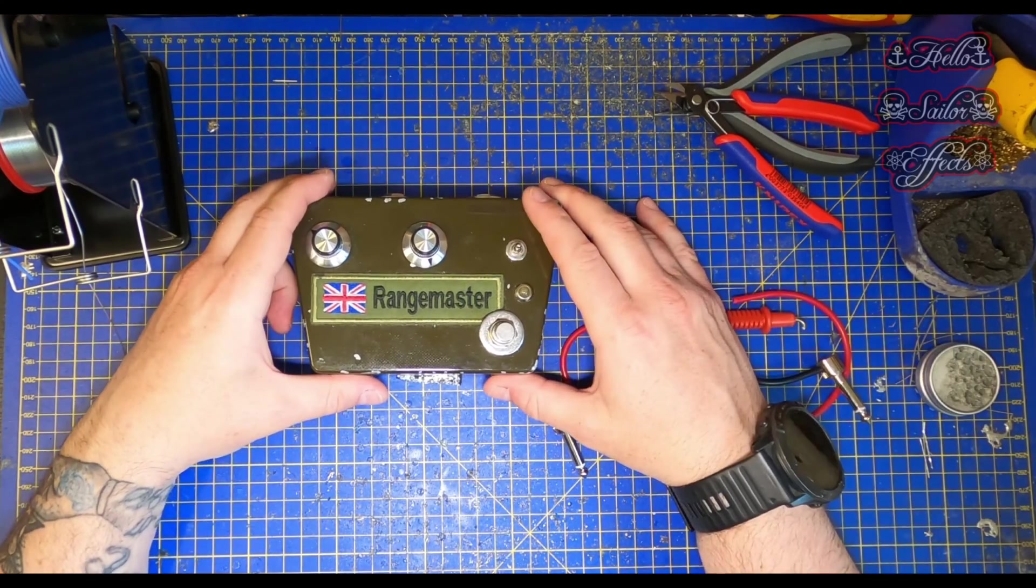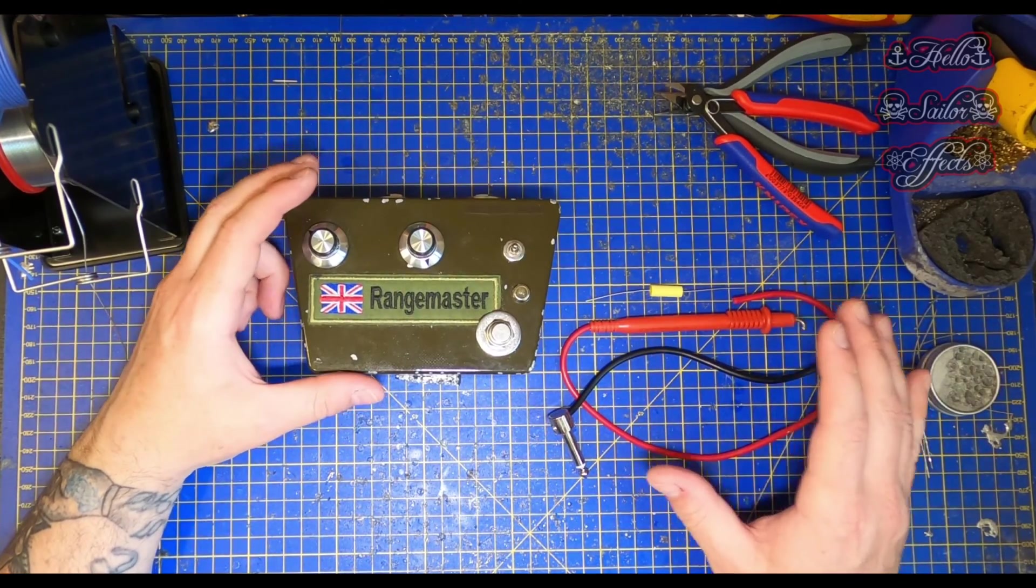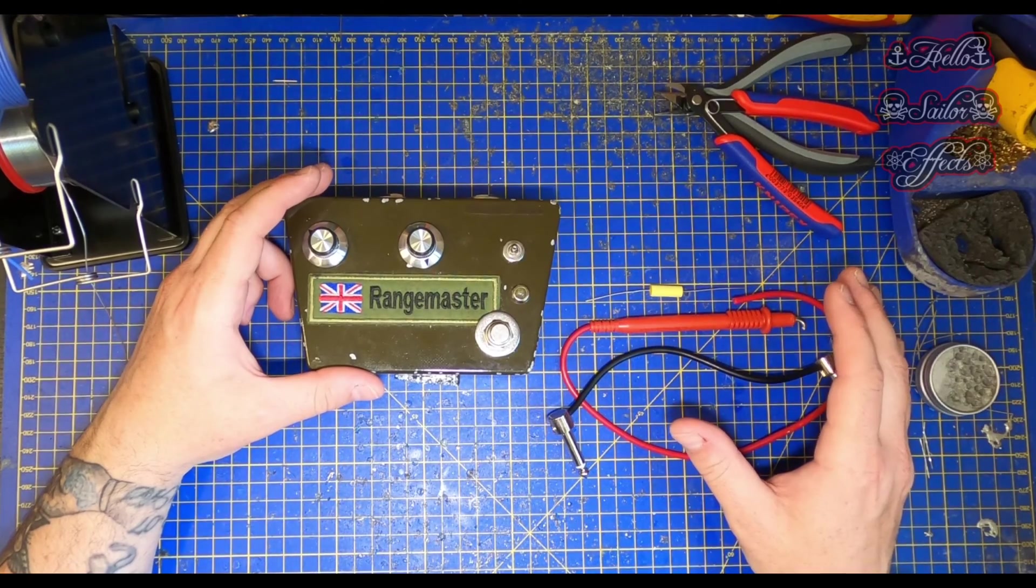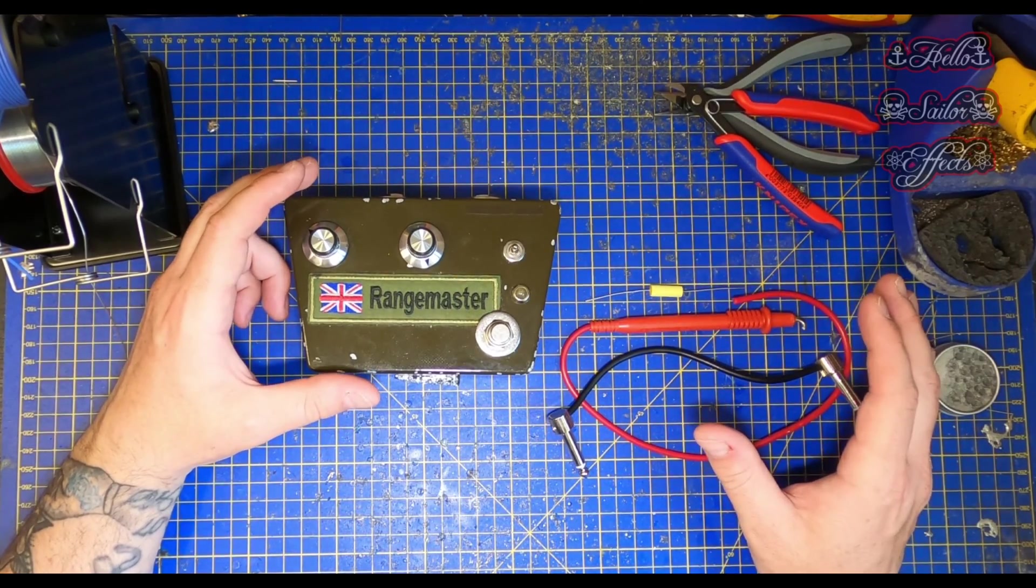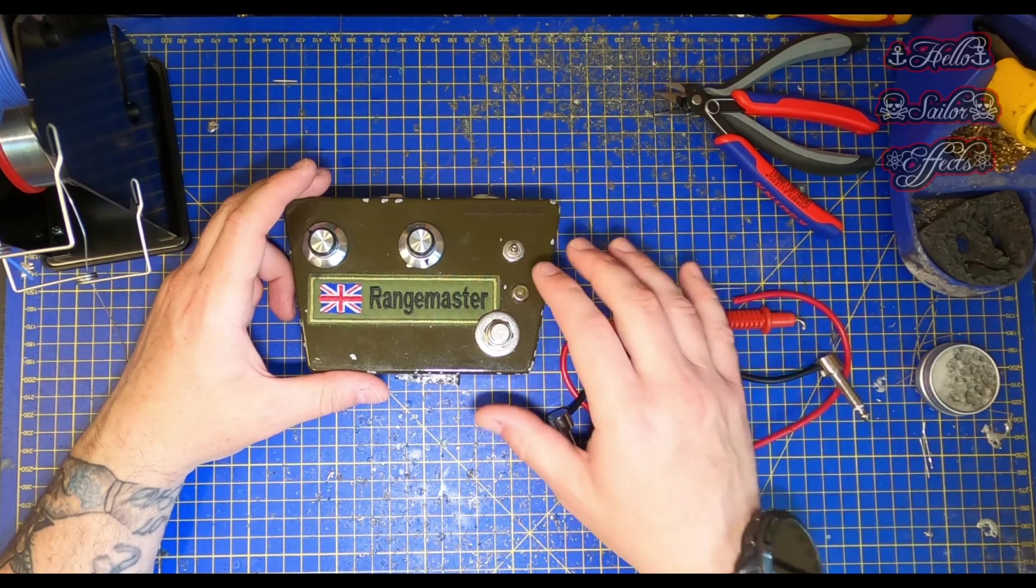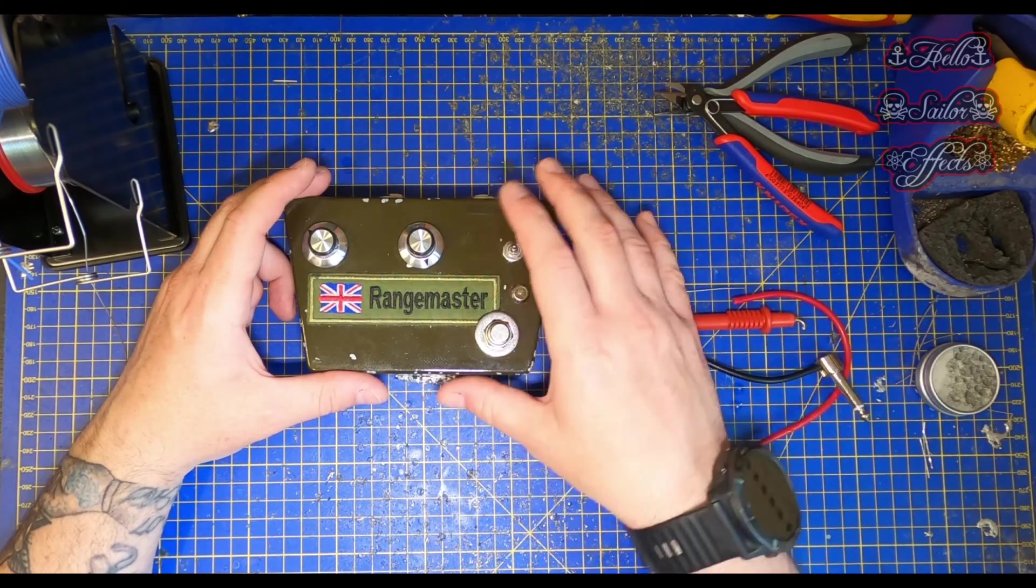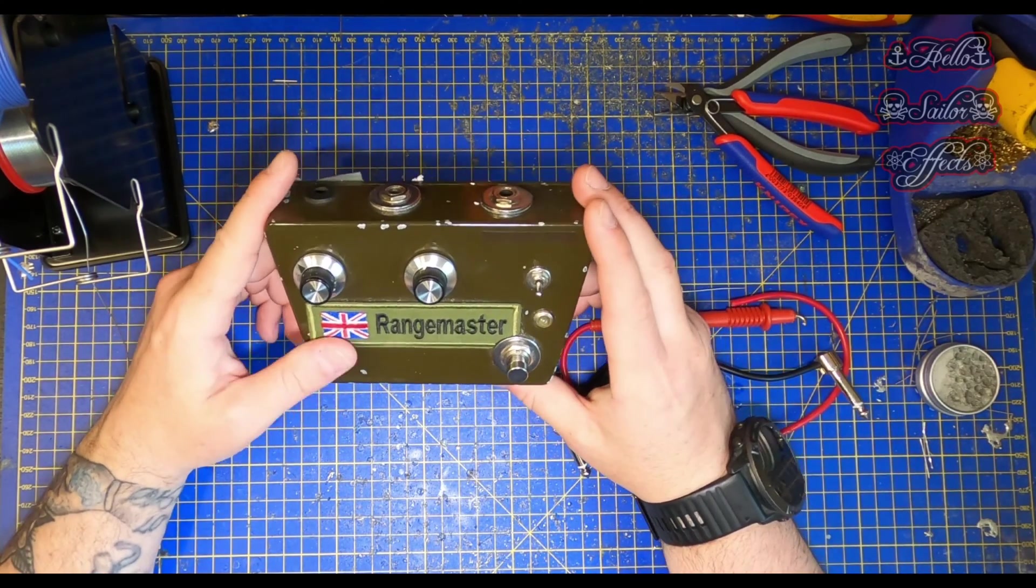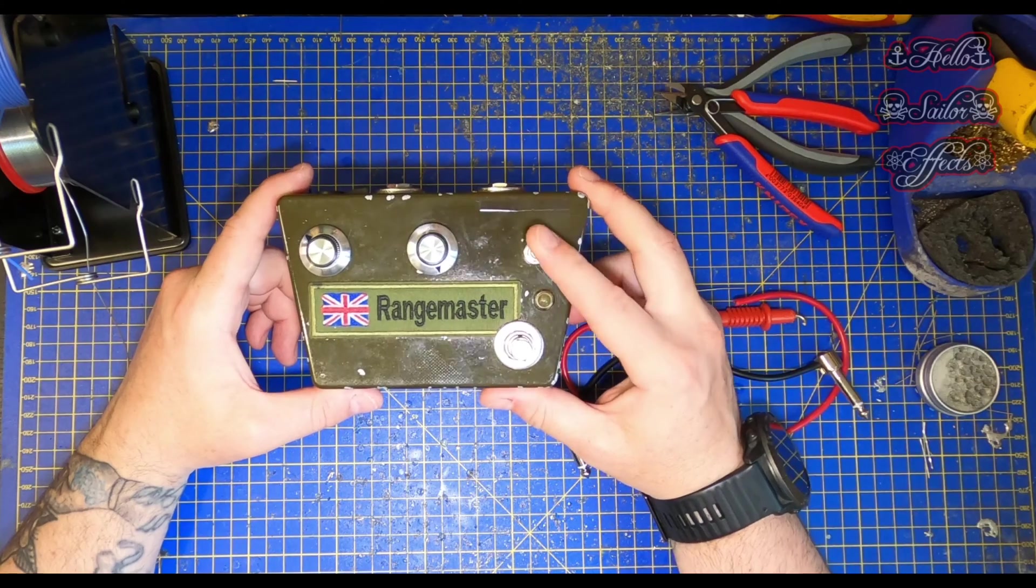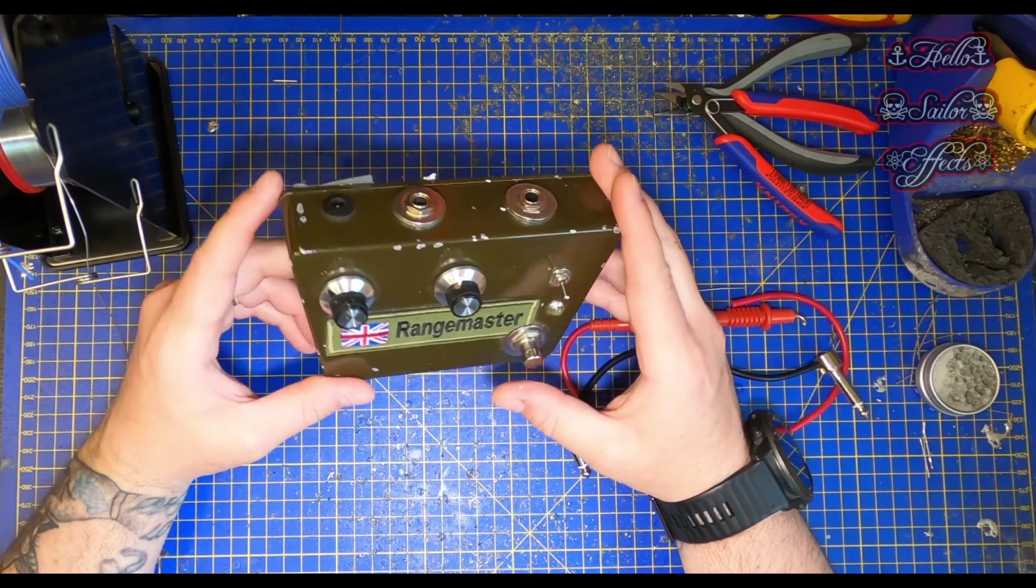In today's video we're going to look at how I build my own audio probe in case you want to have a go at it yourself, which I highly recommend. We'll also look at how I implement the audio probe and use it to fault find. I've had this Rangemaster back in for repair and I thought it'd be a great opportunity to show this.